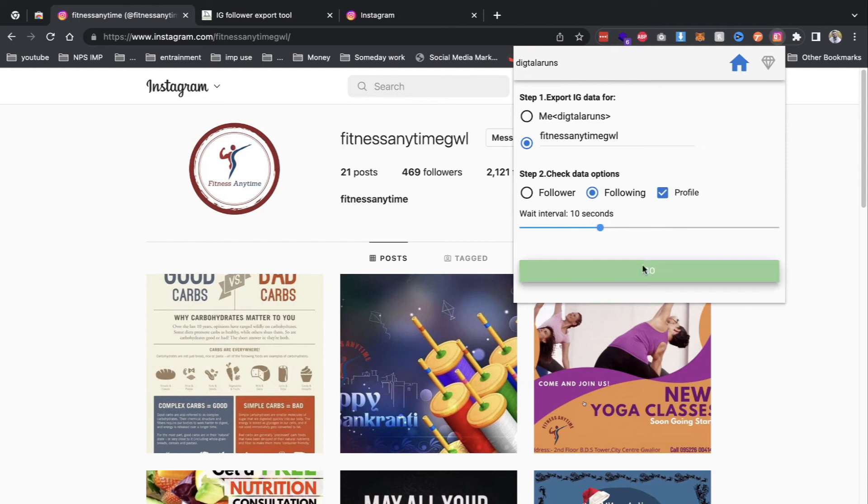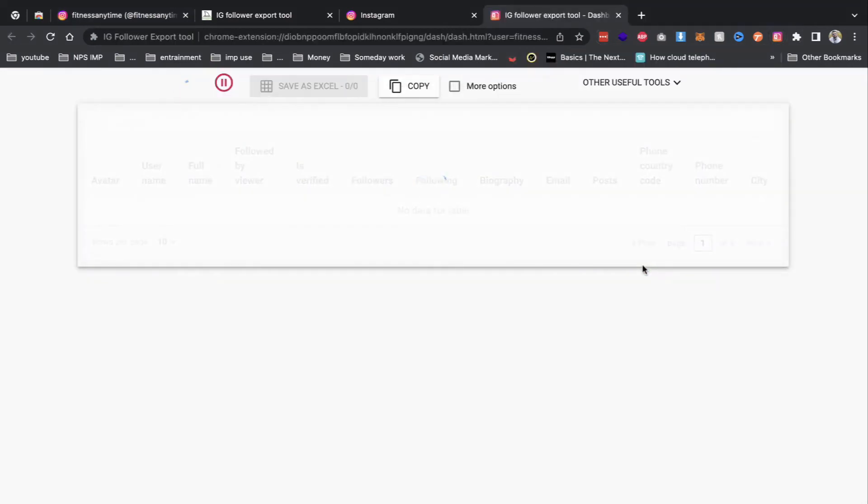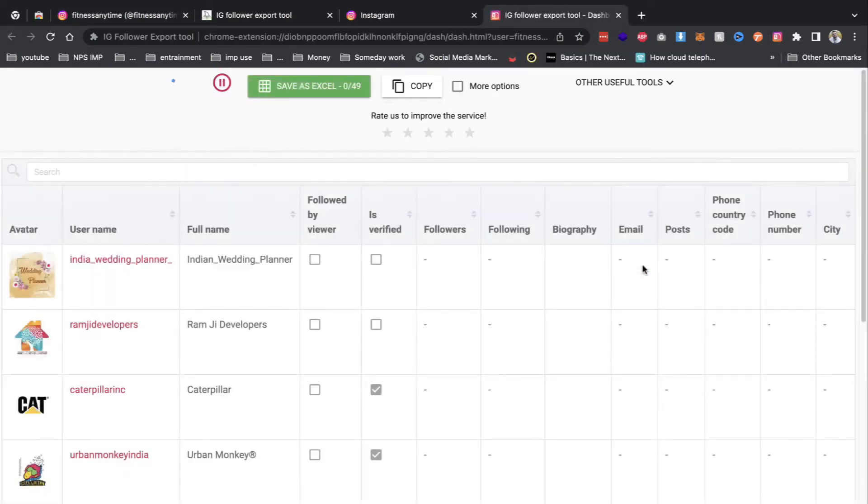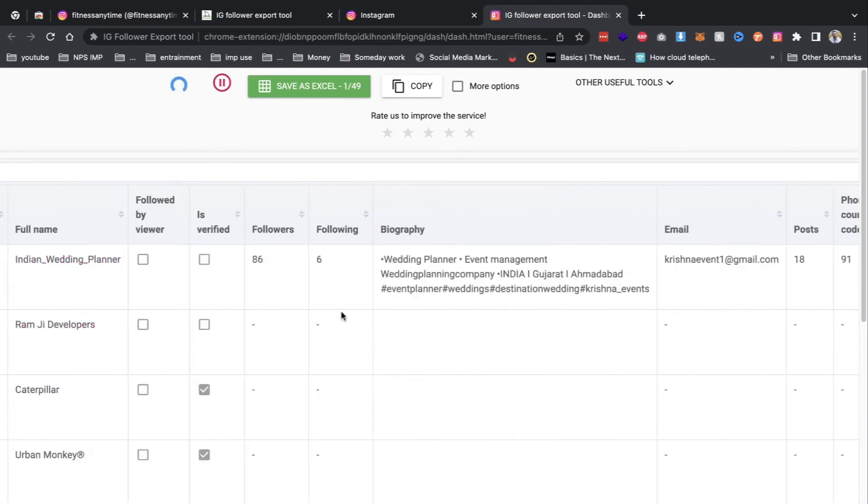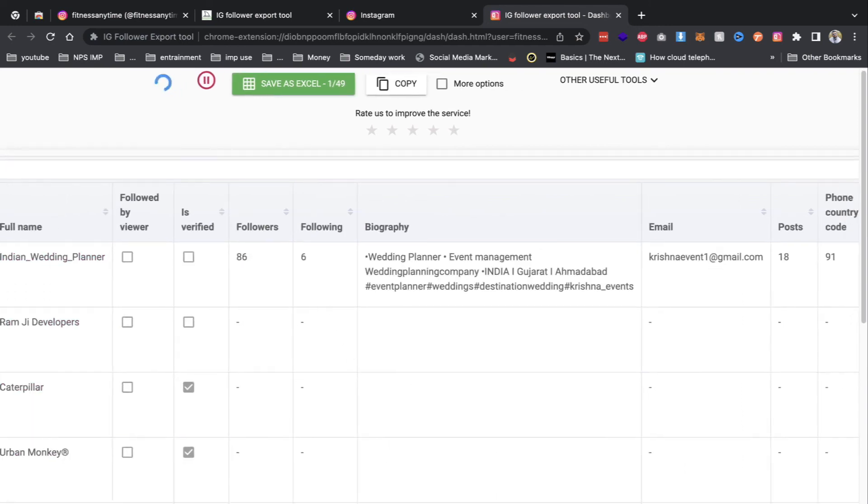Now, here's the magic. The tool smoothly extracts key details like profile pictures, usernames, and bios, crafting a comprehensive list.